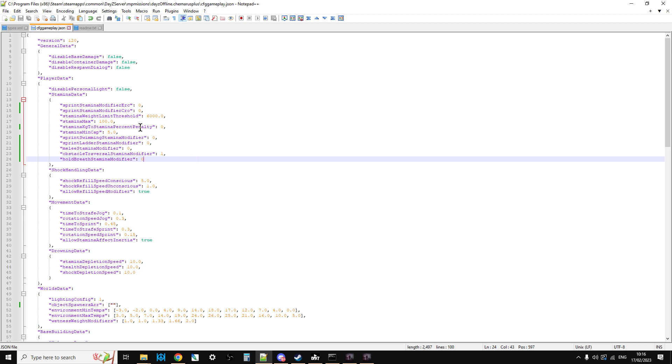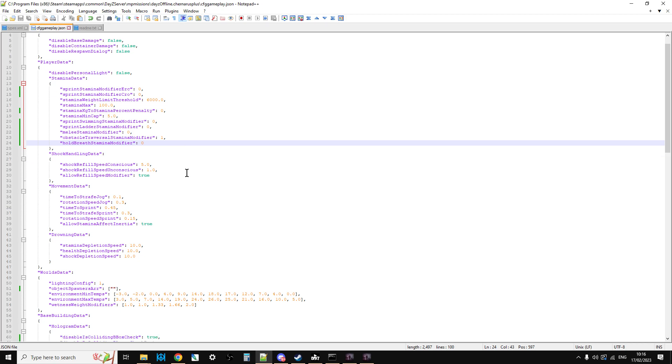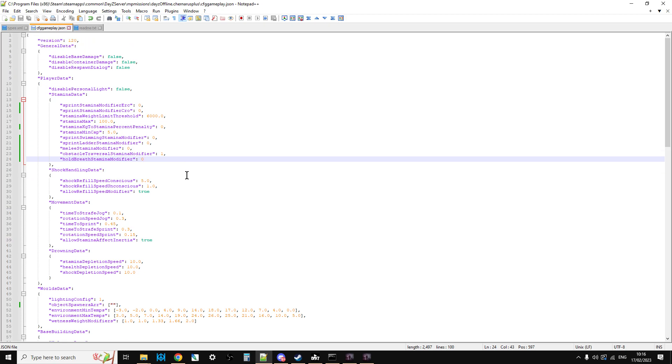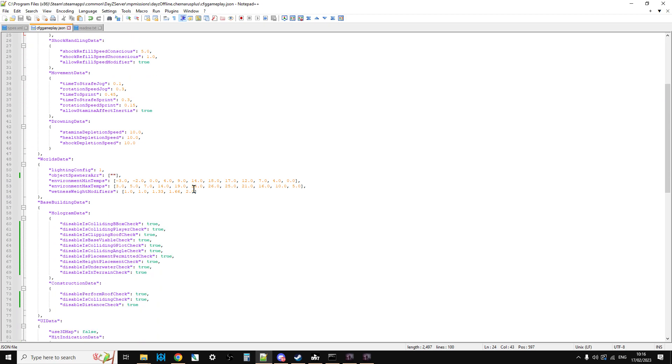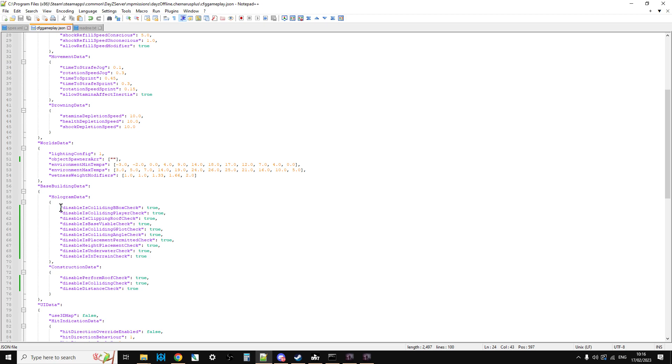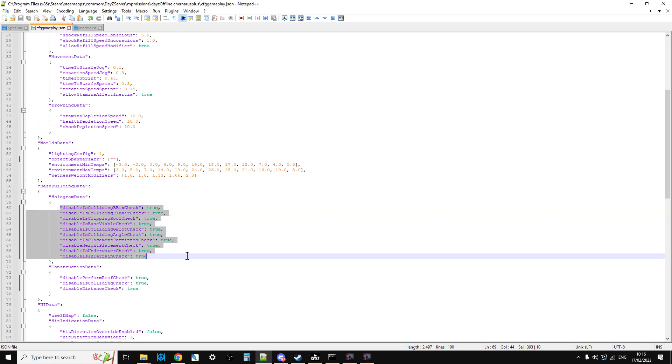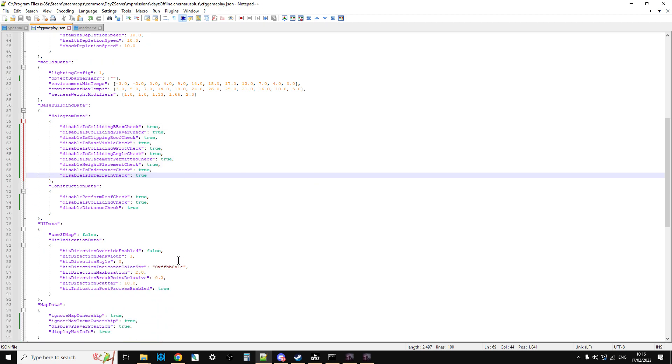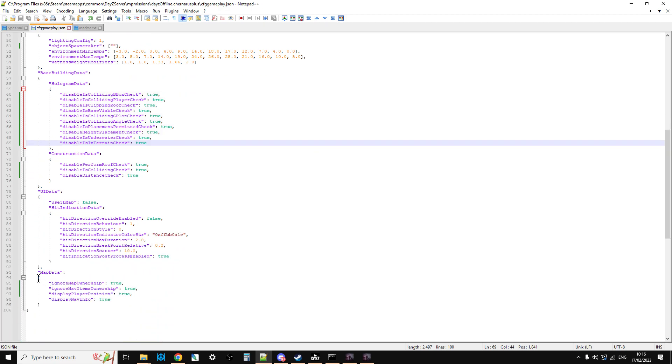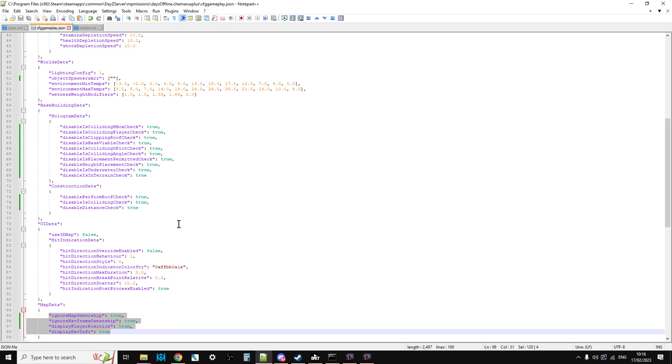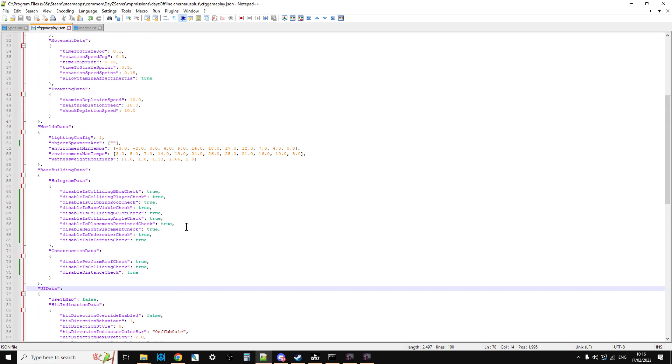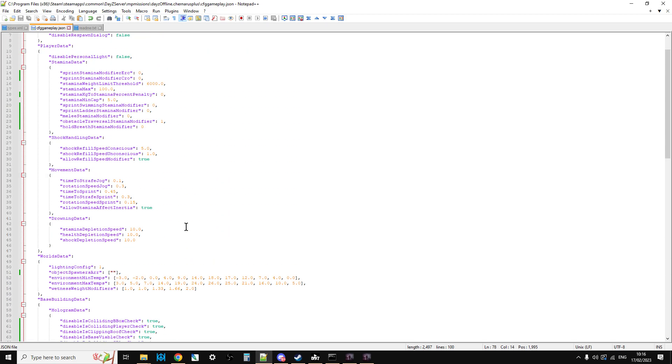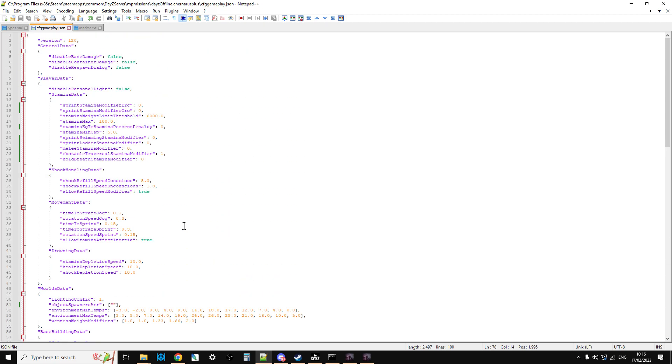And then the other thing was, and I'm not quite sure why they've done this. It'd be interesting to ask, there must be a reason, is that normally, previously, for toggle switches, so turning things on and off in these CFGGameplay.json's, we used 1s and 0s for like true and false. But what they've done is they've now gone to actually using words. So for example, with the map data, it used to be ignore map ownership 1 or 0, but now it's true or false. So that kind of threw things out as well. Yeah, so it was a bit difficult.